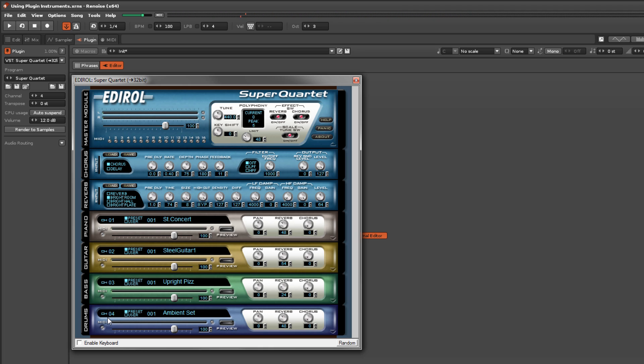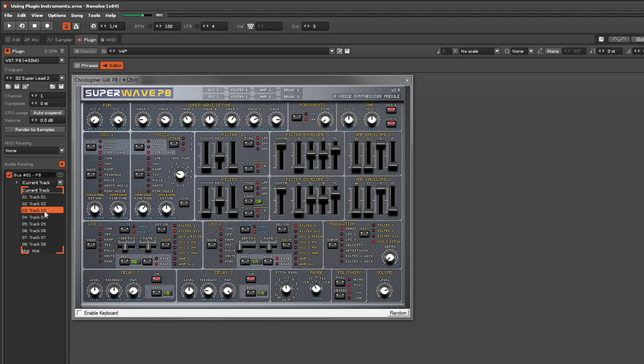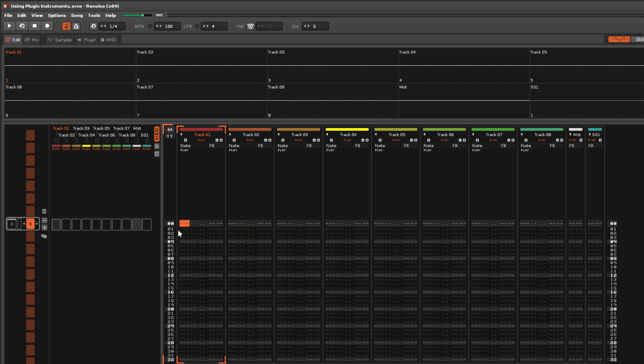Using the audio routing option, a plugin instrument can be assigned directly to a specific track. Now even though the notes are played from track 1, the audio is being routed to track 3.